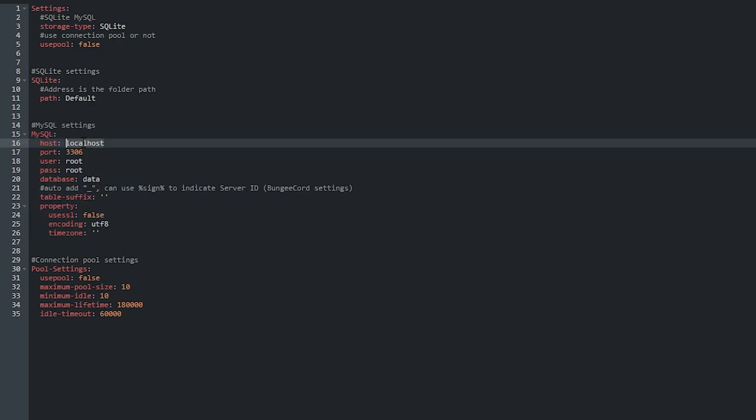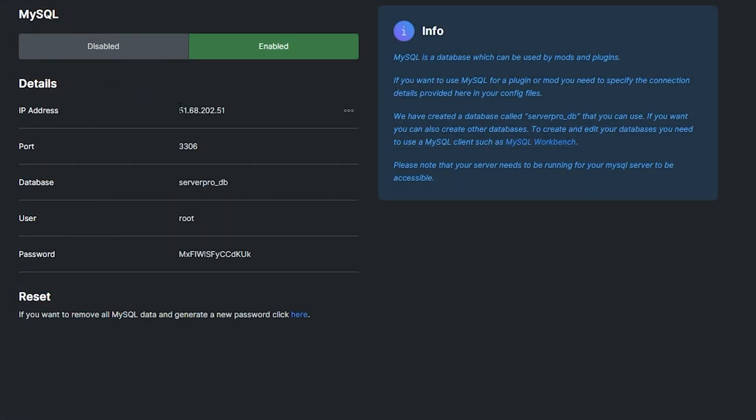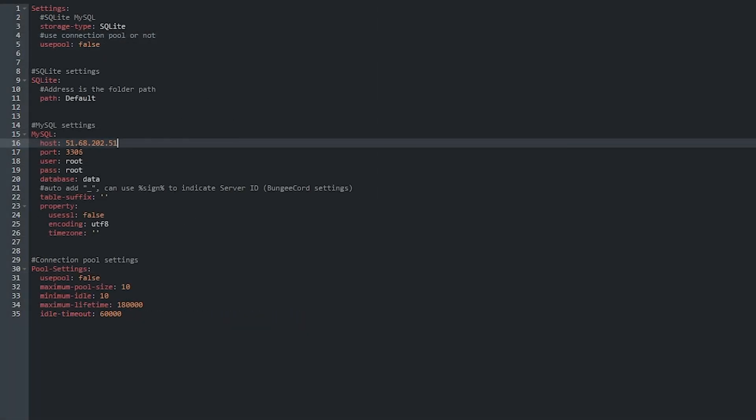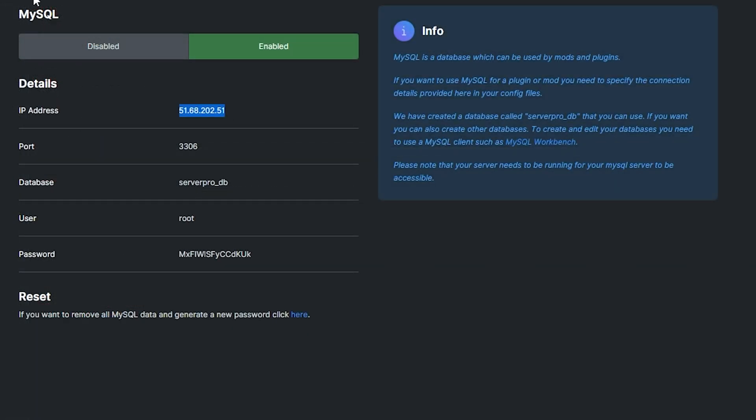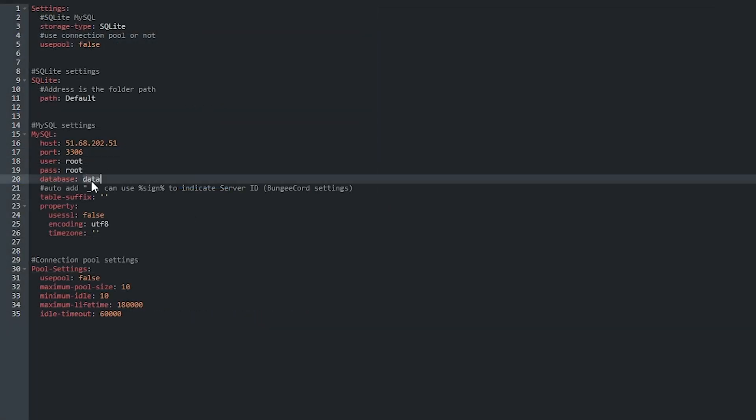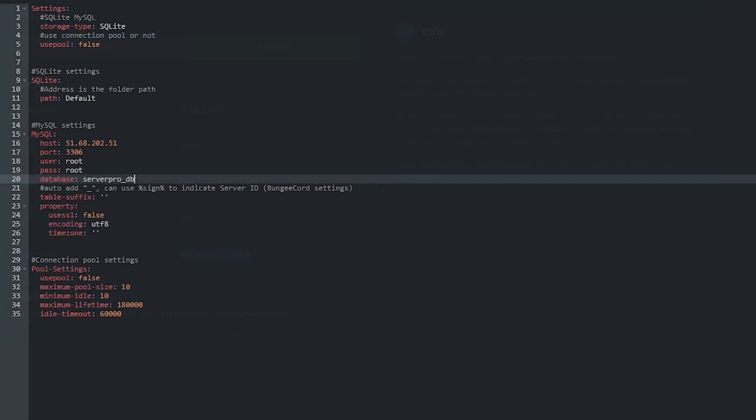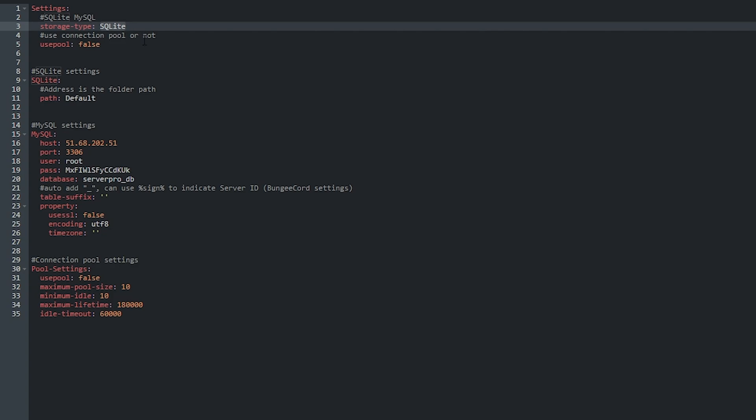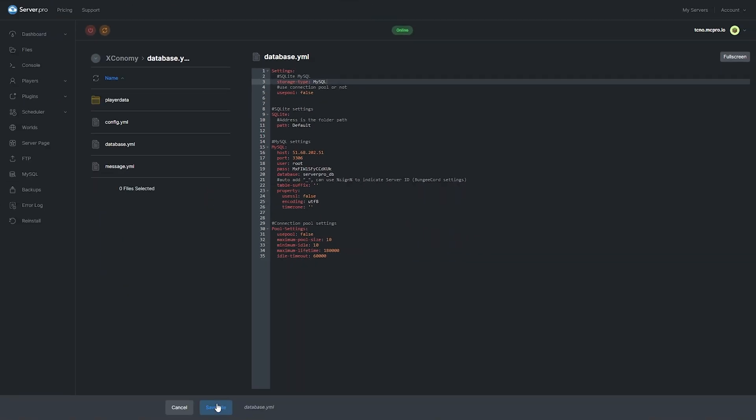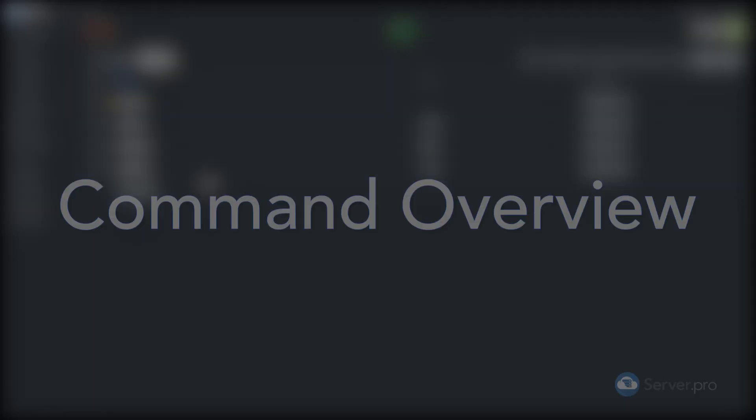So, the host will change from localhost to be the IP address over here. As such, port will have to match the port on our SQL database page. The database name should match the database over here, and the user and password you can get from here as root and your password here. I'll copy these in as such. And of course, last but not least, change the storage type from SQLite to MySQL and save the file. Then go ahead and restart your server and wait for it to boot back up.